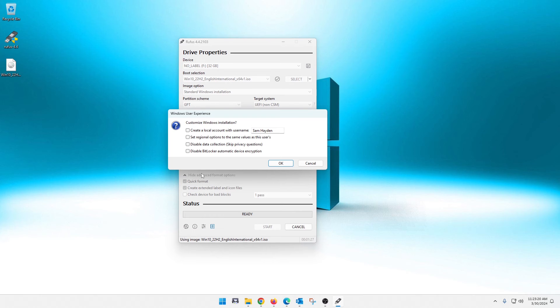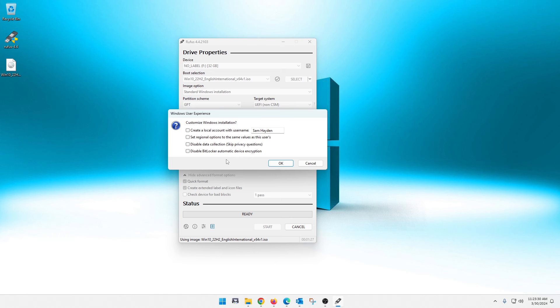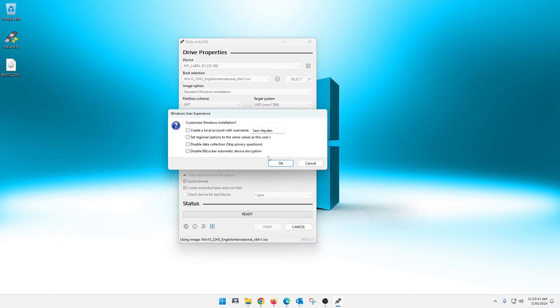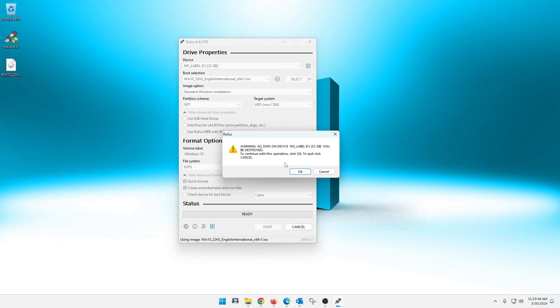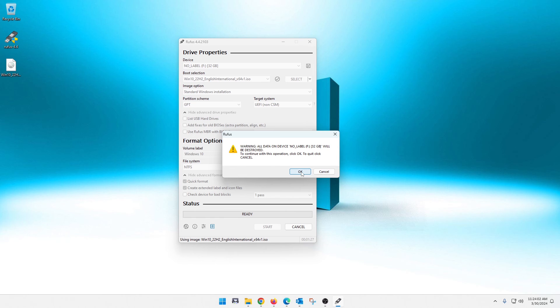Now it's going to bring up another thing. It's going to ask me if I want to create a local account with a username. And this just means when you use this USB to install Windows, this can automatically customize all that for you. I'm just going to go ahead and leave all these unchecked because I like to do that myself. But if you guys want to do that or any of these other options, feel free to do so. There's no right or wrong on it. So I'm just going to hit OK. And it's going to give me the warning that all data on this device, meaning the USB will be destroyed. So make sure there's nothing on that USB that you don't want to keep. And then once that's the case, you're just going to hit OK.